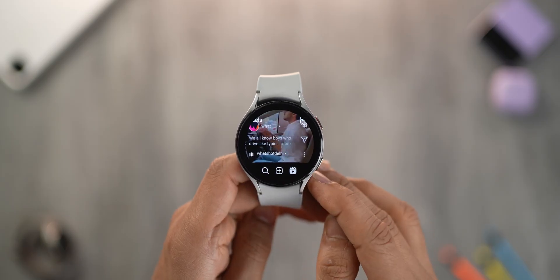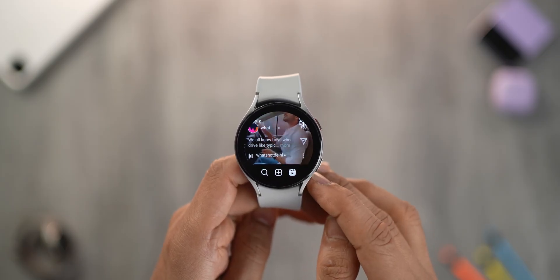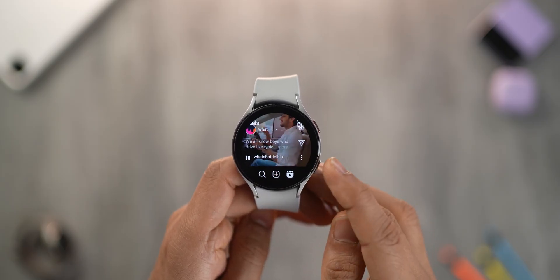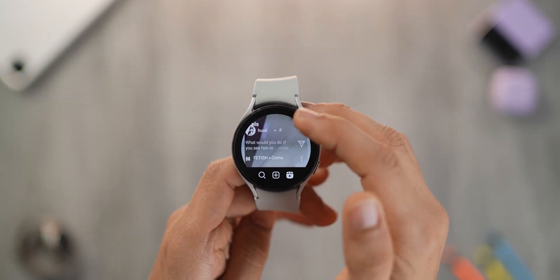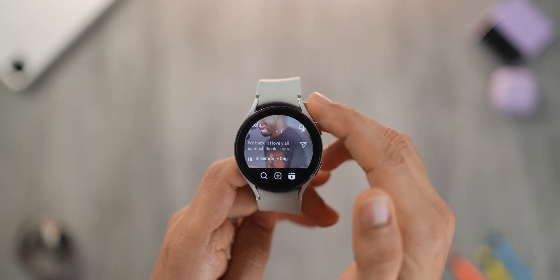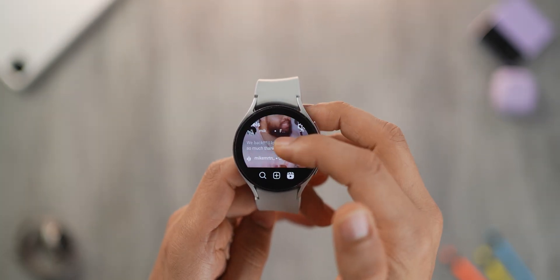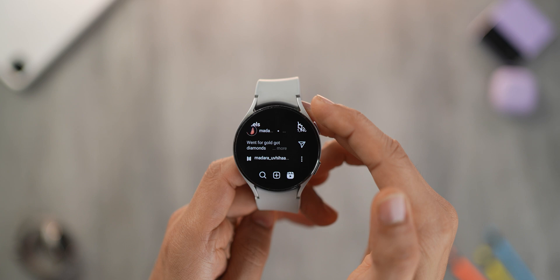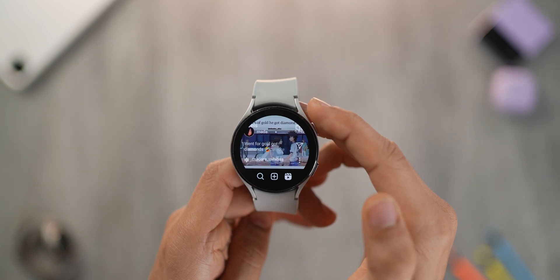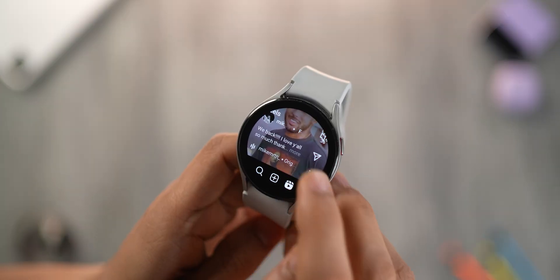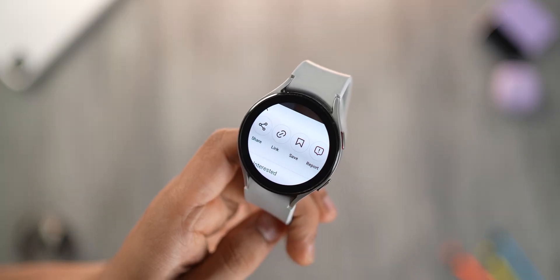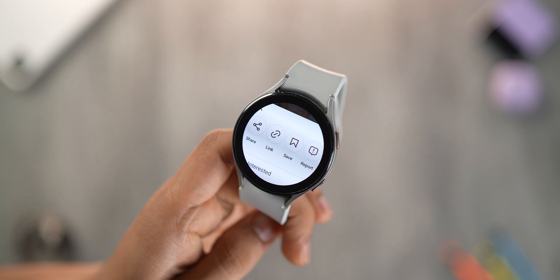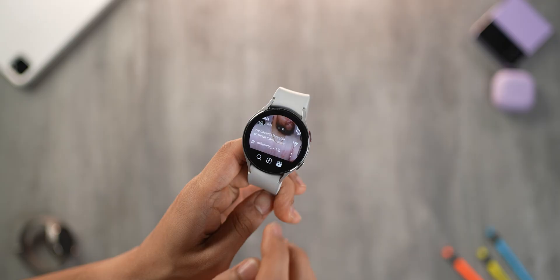You can browse reels as well, but there's going to be a bit of text that overlays the reel. Nevertheless, you will get an idea somewhat of what the reel is about. And then you can tap on the three dots if you want to share it or save it to view it on your phone later.